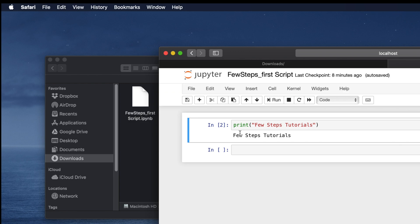Hopefully, this video will help you to open the Jupyter Notebook file. If you have any question or comment, please add to the comment section. Please don't forget to share or subscribe. Thank you for watching that video.